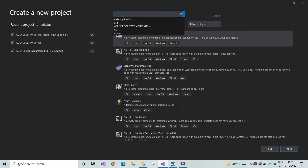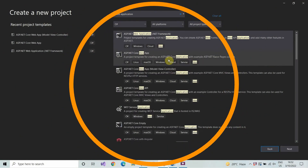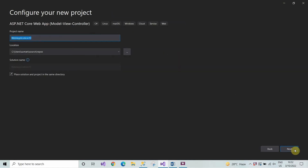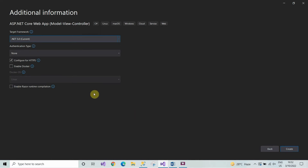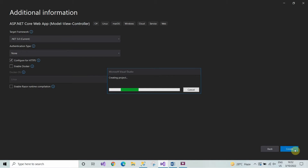Create a new project. In the search box, search for the web application and click on create. As you can see on the screen, type here the project name, click on next, and set the target framework to 5.0, then click on create.